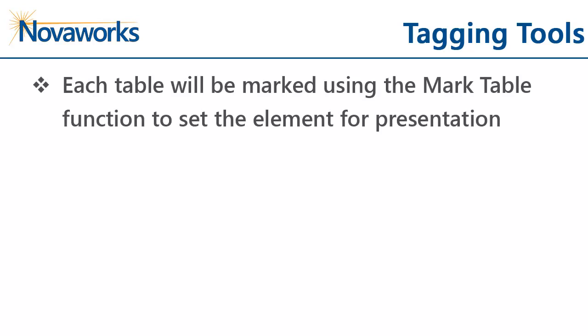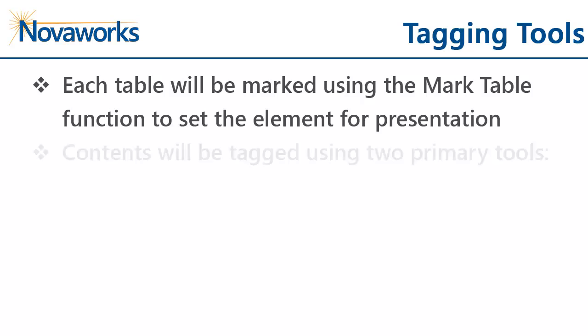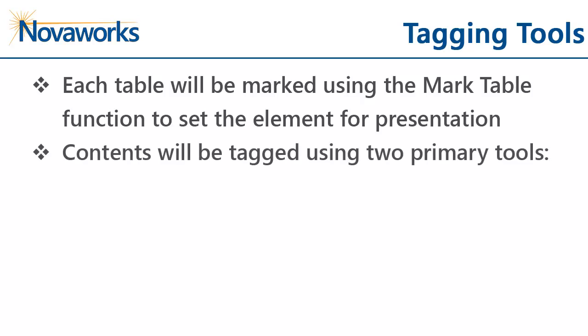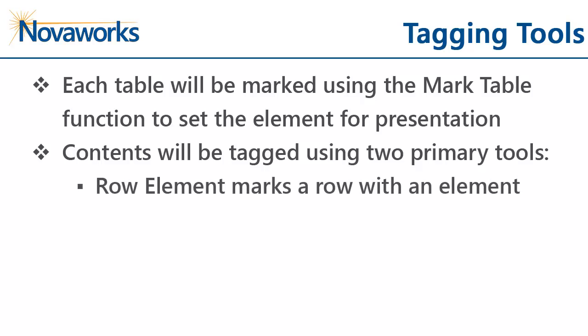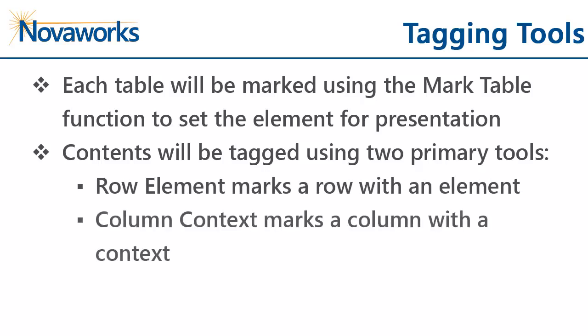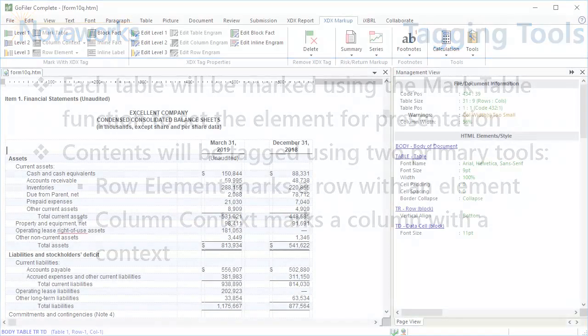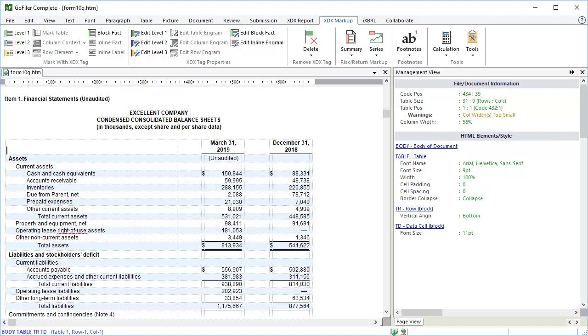Each table will first be marked using the MarkTable function. This is the tool that is going to set the element for the presentation as well as the default precision for the facts inside the table. The contents of the table will be tagged using two primary tools. The RowElement tool will mark a row with an element. The ColumnContext tool will mark a column with a context. Let's go ahead and look at these functions inside GoFiler.